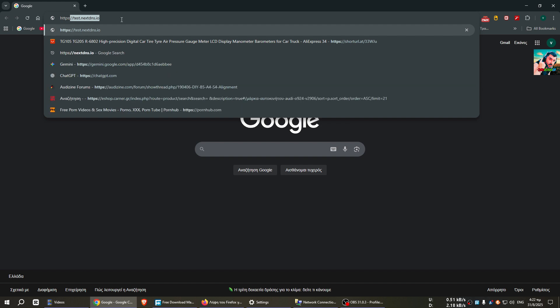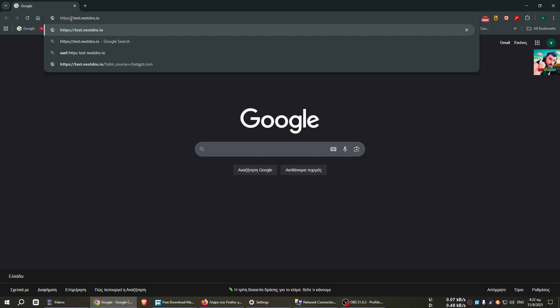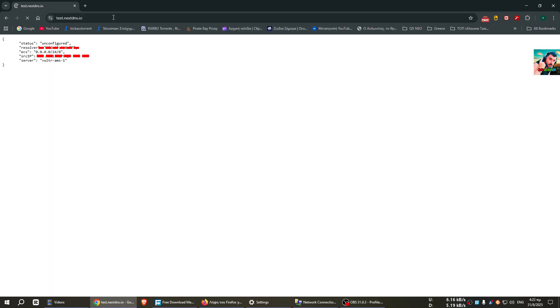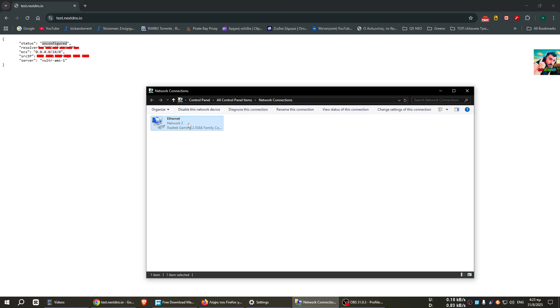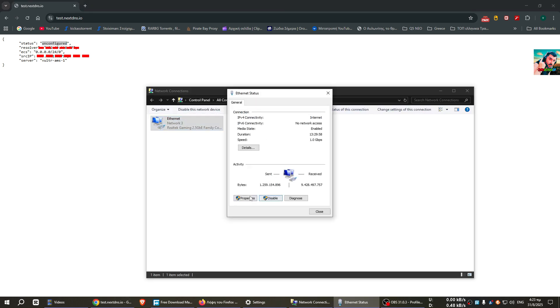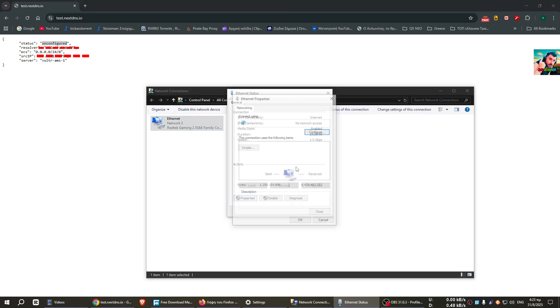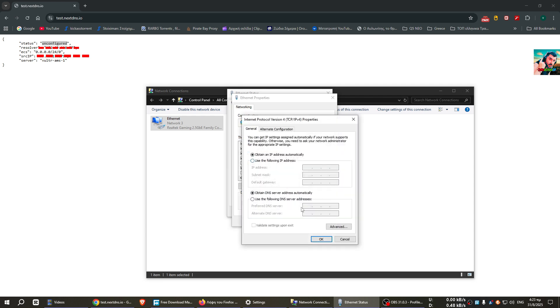We write here in the browser https://test.nextdns.io and we press Enter. Here we'll see the status of the DNS over HTTPS. In my computer it says Unconfigured because I have already disabled the DNS server that I showed you in the previous steps. I do not need it; it's only for the purpose of the video.